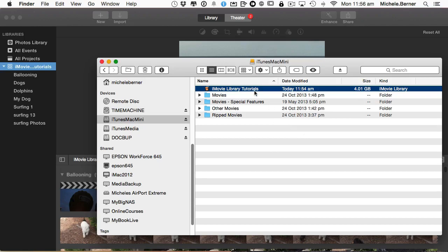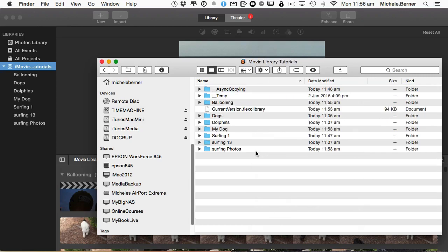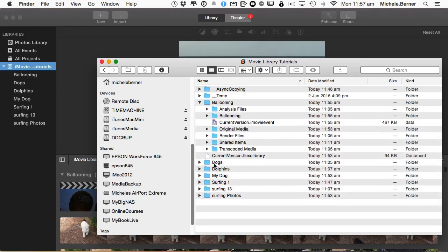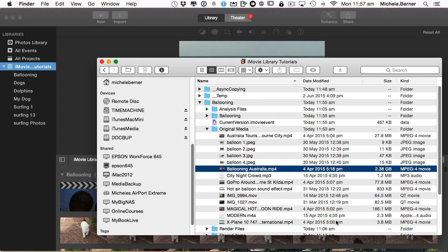you can right click and go into the package contents and have a look through the different events that are left. So I'm pretty sure there's a big file in ballooning that I forgot about. If I went into the ballooning event and into the original media, here's a 2.38 gigabyte clip that I've used a bit of in one of my ballooning projects. So you have to be aware that you might not reduce your iMovie library file size because you've forgotten about something in another event.